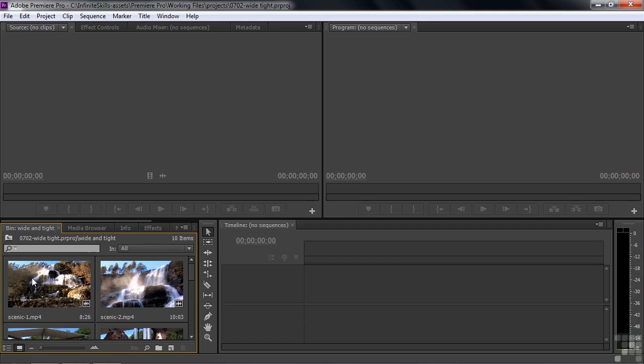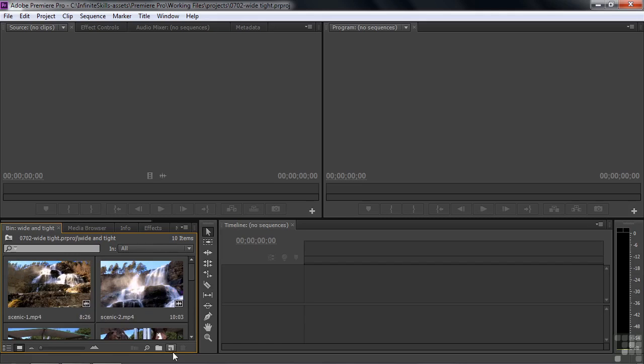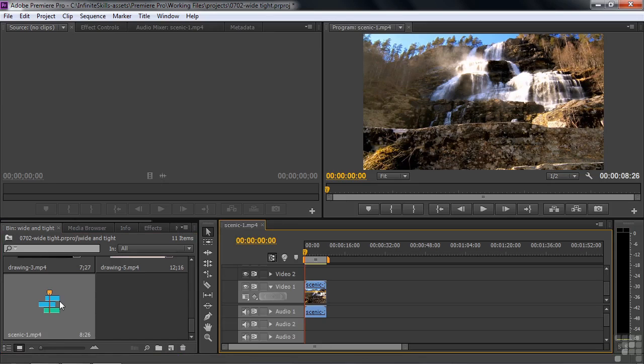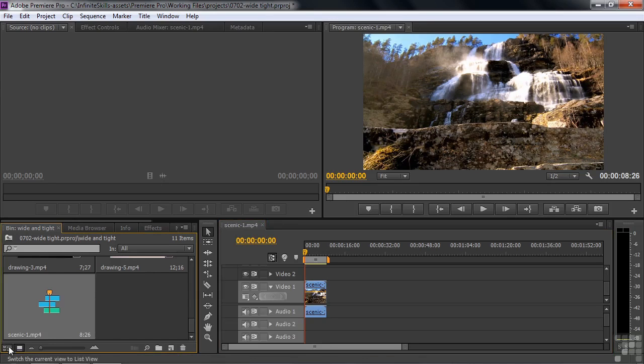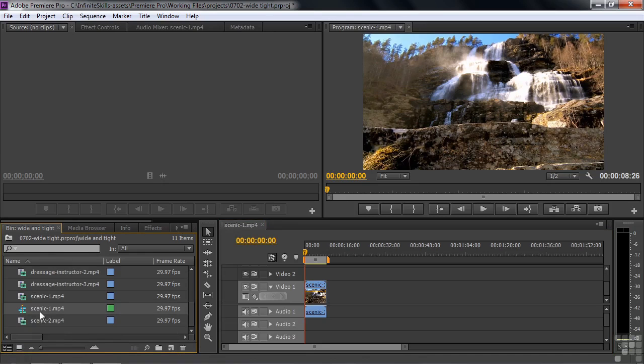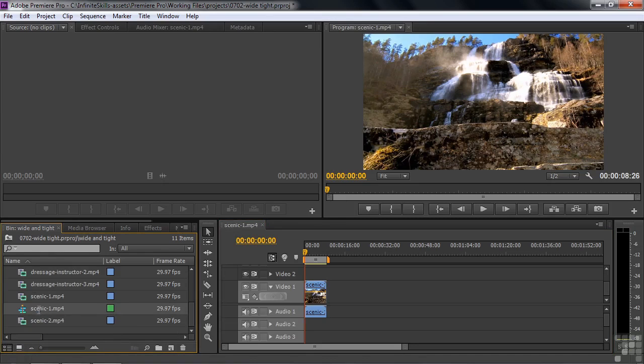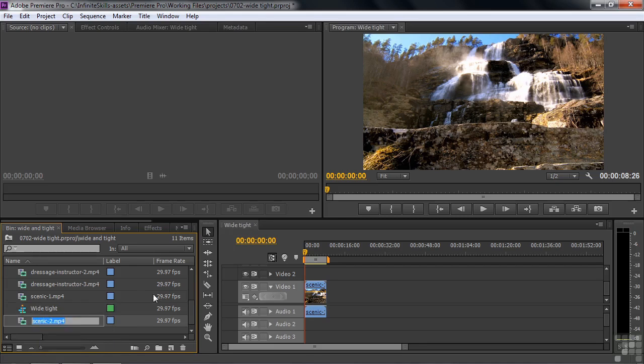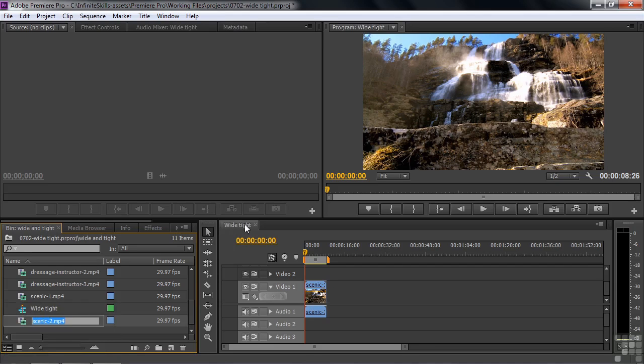Let's start off with a scenic shot. We'll make a new sequence. Just drag this first shot down to this new item icon. That makes a sequence with that clip right there called Scenic 1. Let's switch over to the list view. You can click on it and change the name to wide tight. Notice when you make the change here, the change shows up inside the timeline panel.